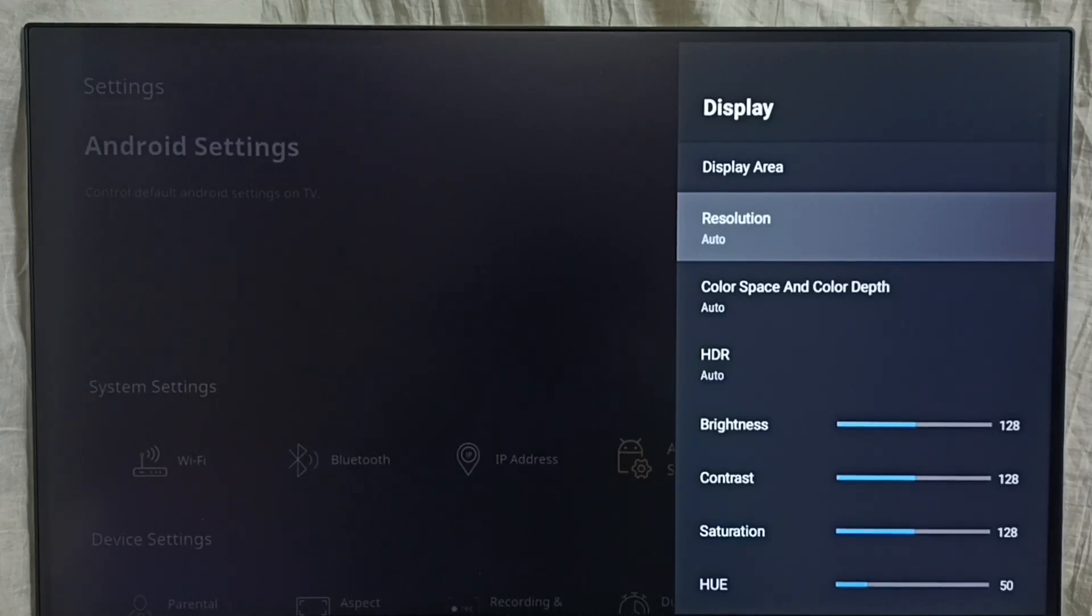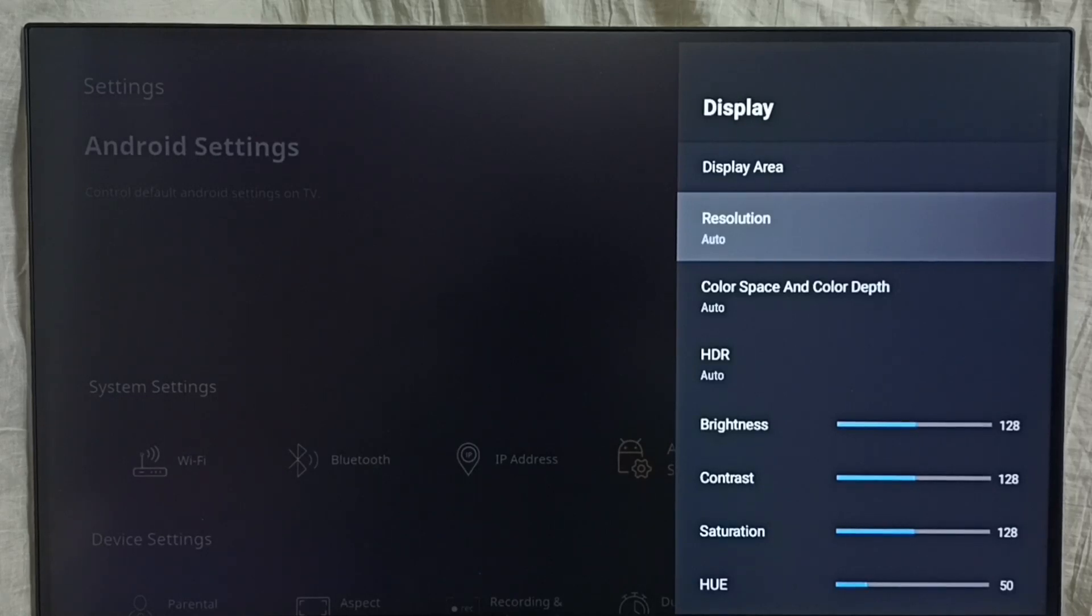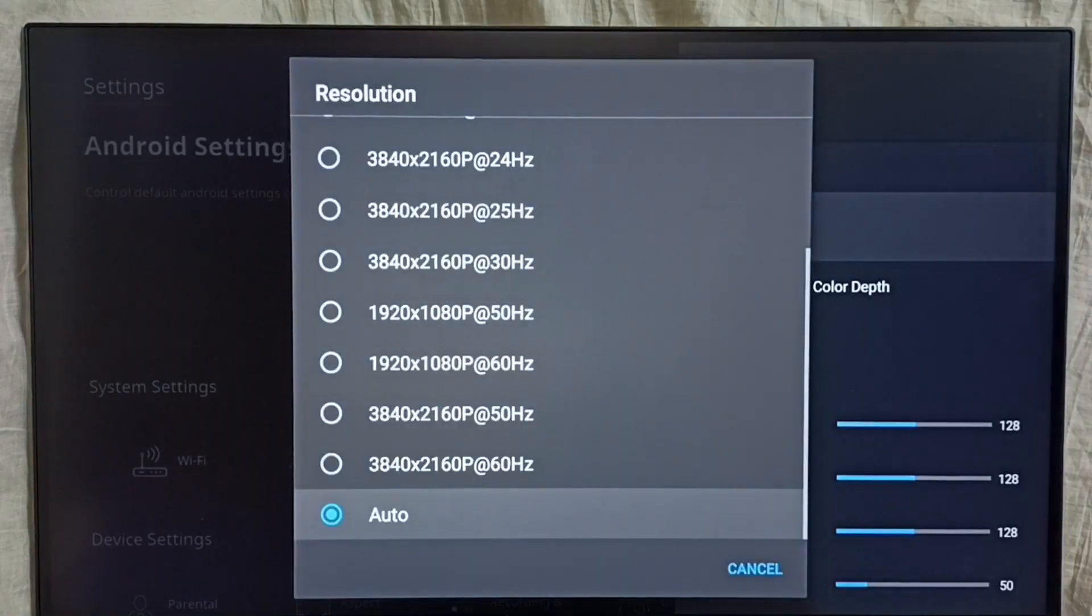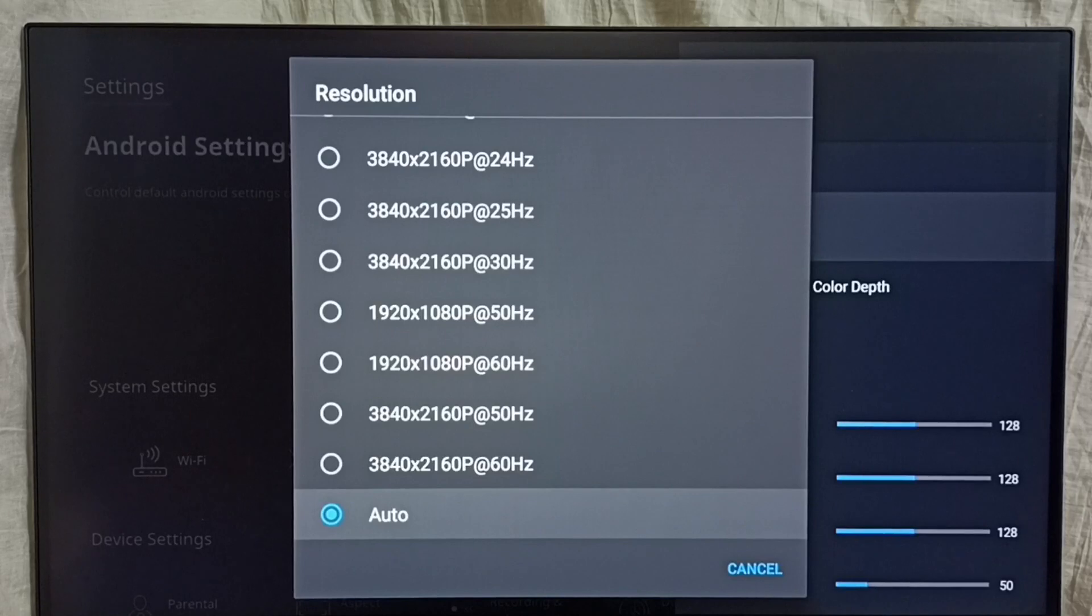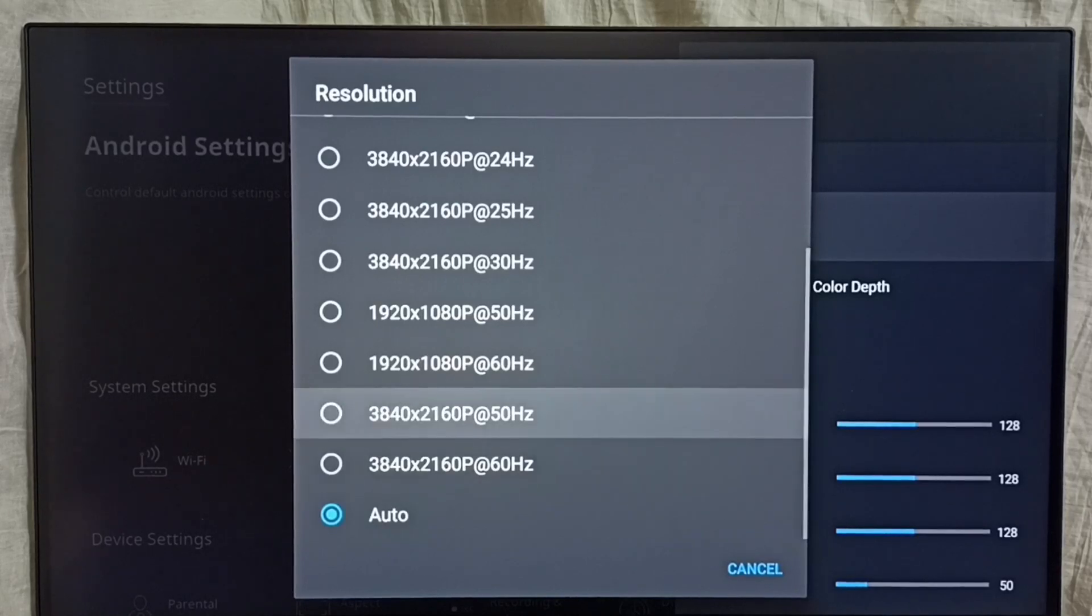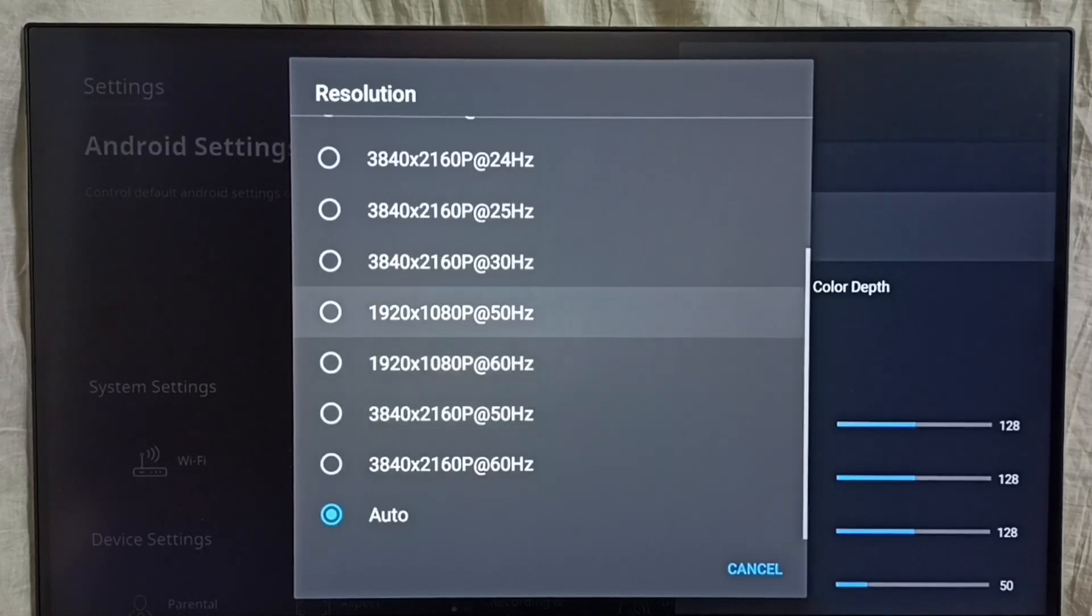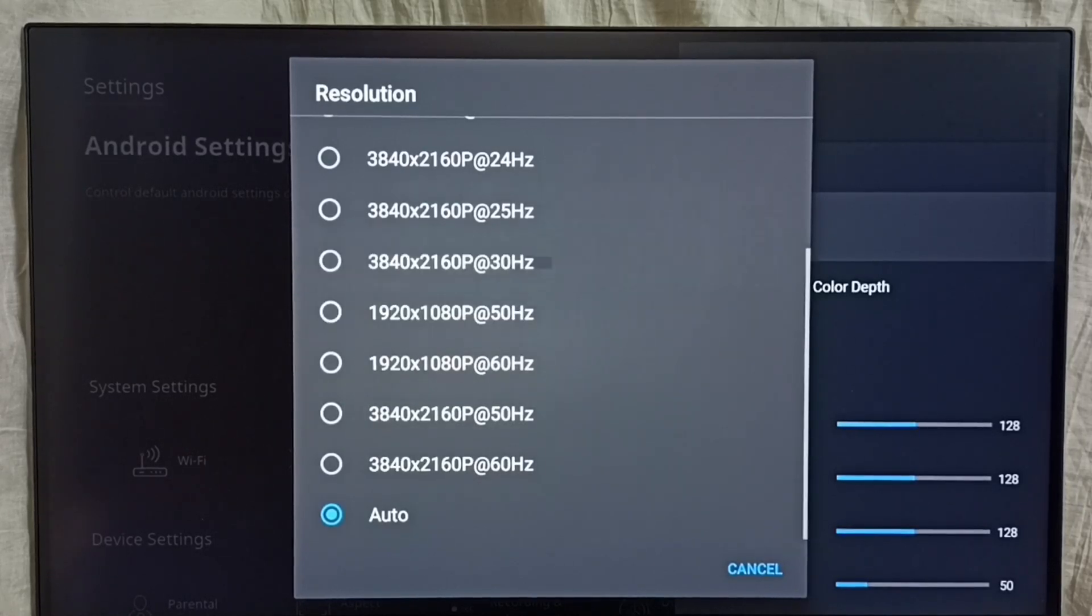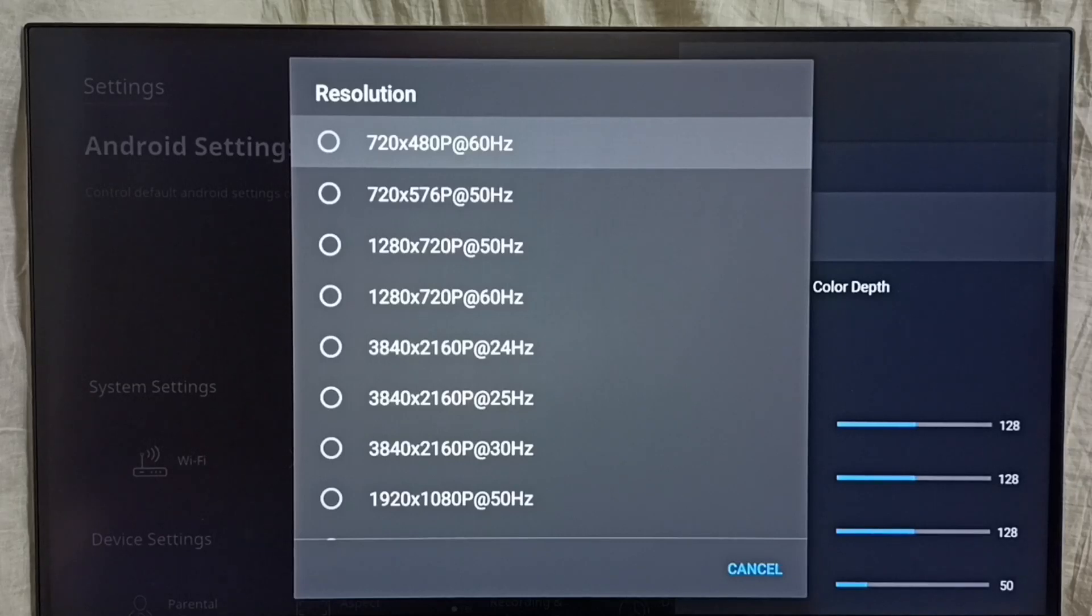Here we can see the options we have: 4K, then HD.